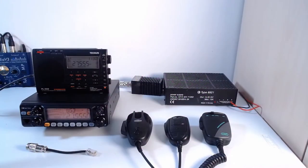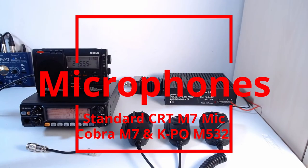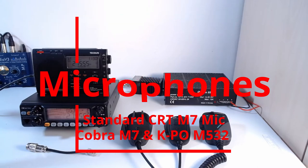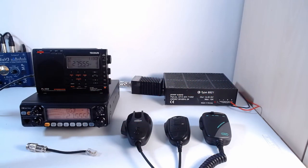Hi Radio Freaks, it's Mike again on another video with the CRT SS7900. Today we're looking at microphones and we've got three that we're going to be trying out today.